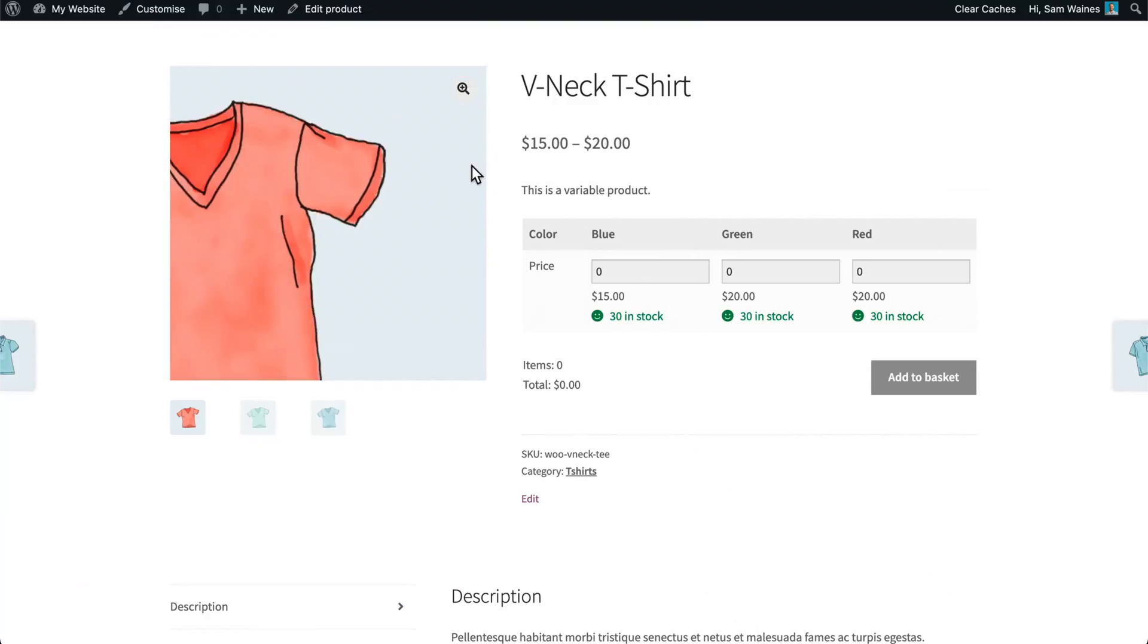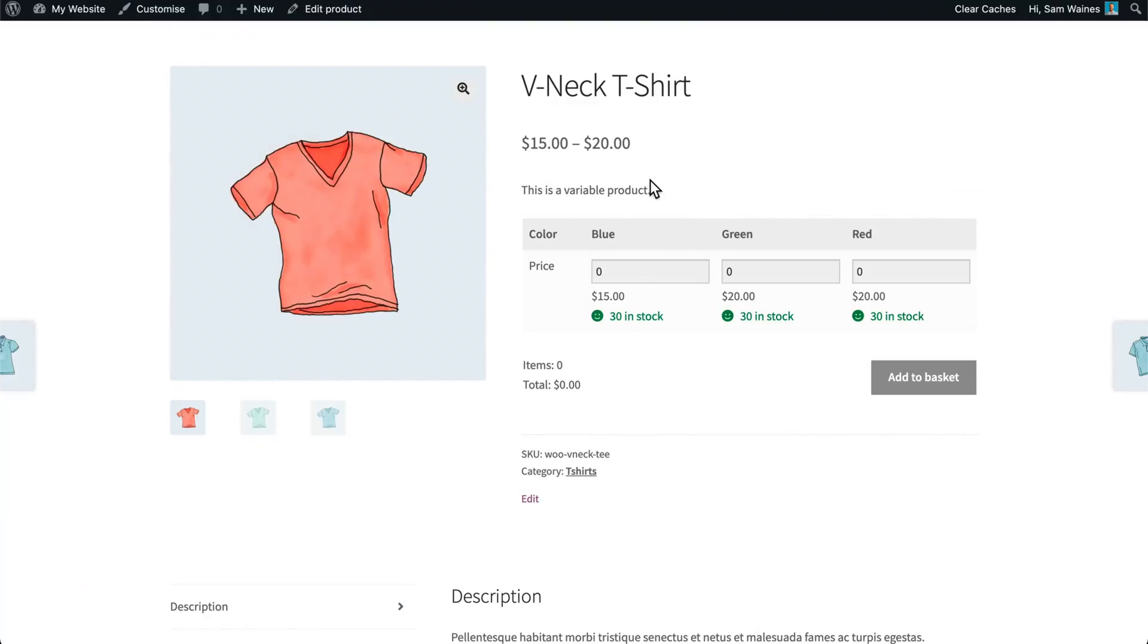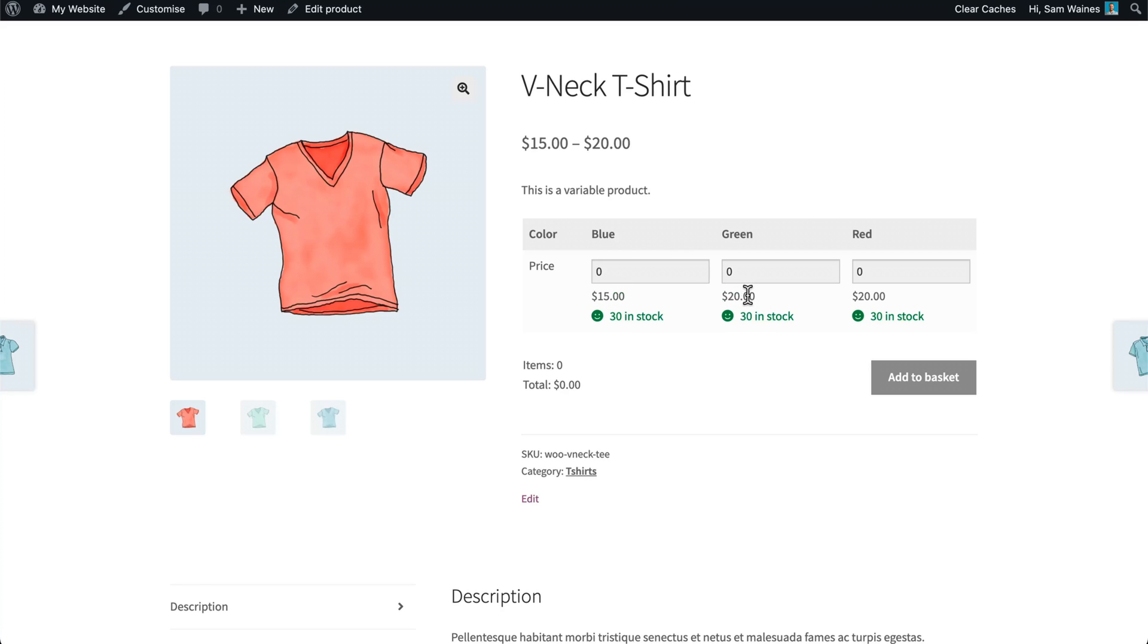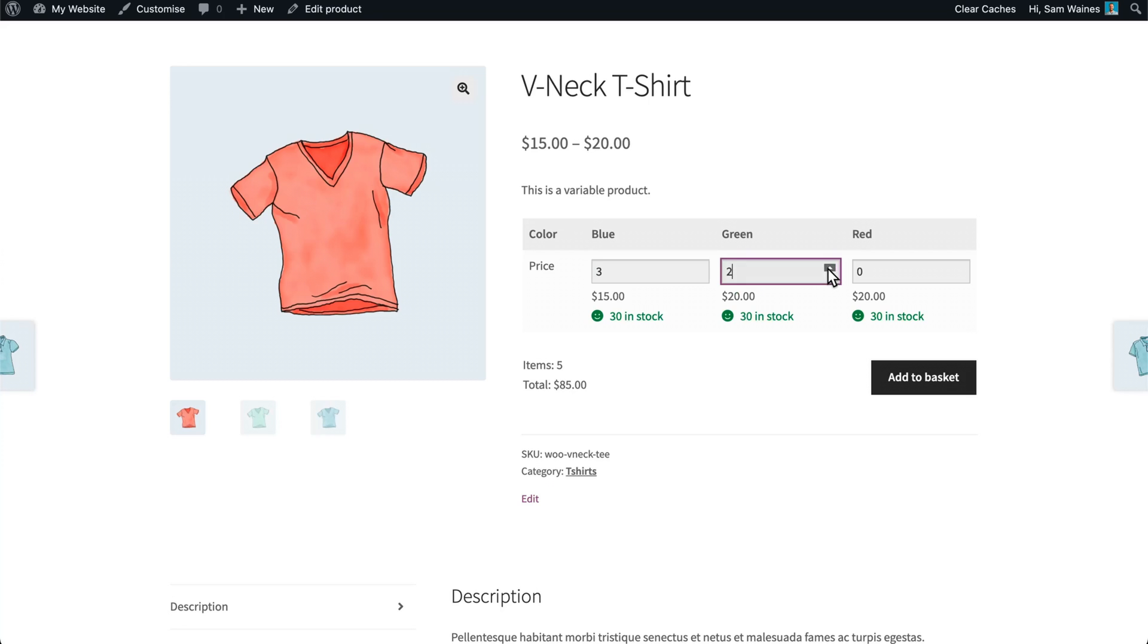Now let's see what customers will see on the front end. Now, this particular item has a few options for the blue, green, and red. You can see that there are 30 in stock for each item. So here we can see the price for each item, $15, $20 and $20. And we can see how many are in stock. And we can order as many as we'd like up to the stock limit. For each of the different colors. And add them to basket all at once.